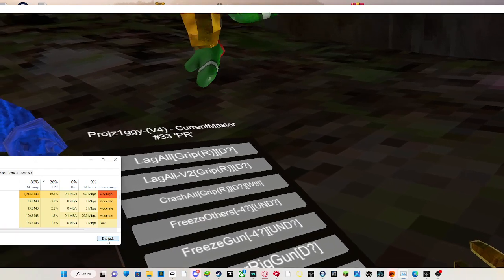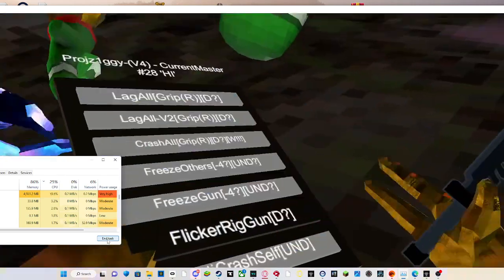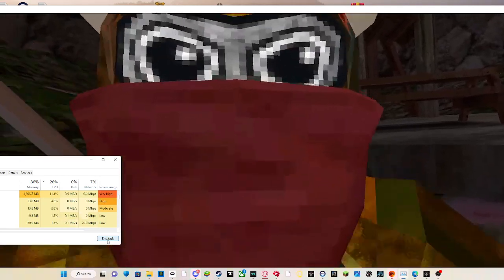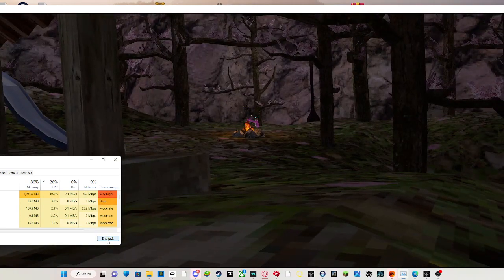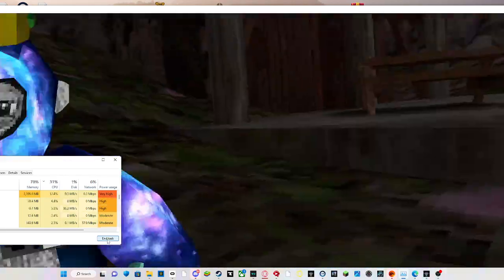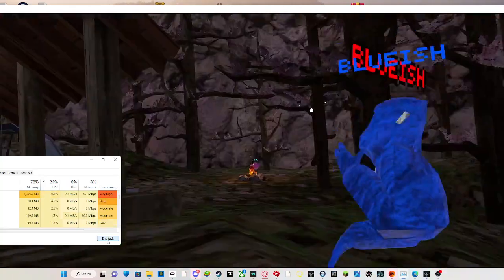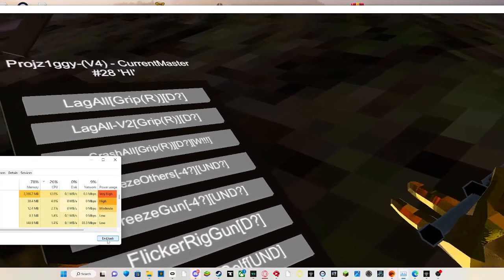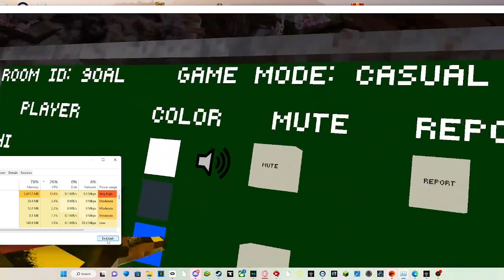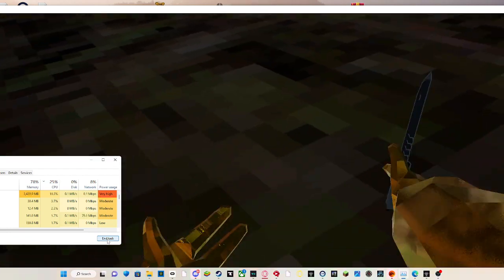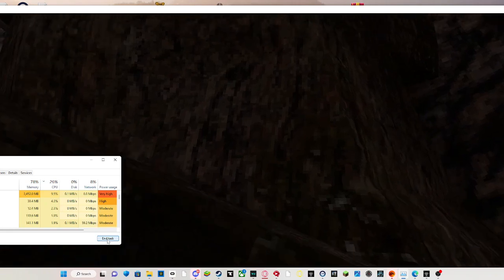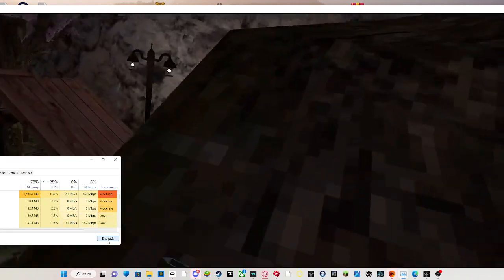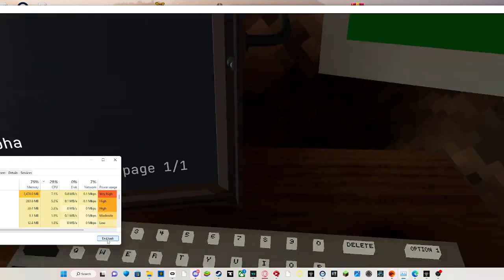And then next mod is freeze gun, undetected maybe. And freeze all might be undetected. And then next mod we have is f word wig gun. The next mod is anti-crash self, undetected. Okay, I'm just gonna have to leave this off because this guy has no life. I'm just going to go private.